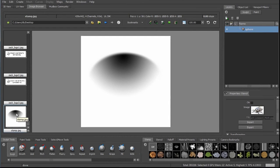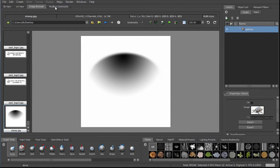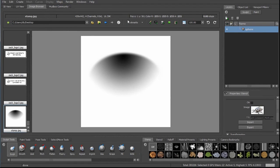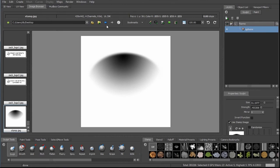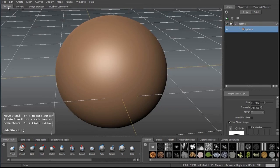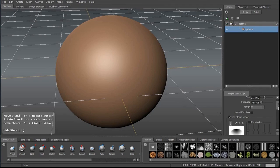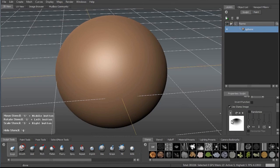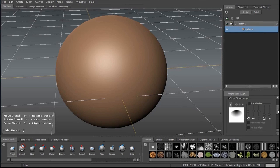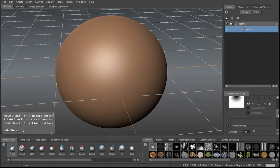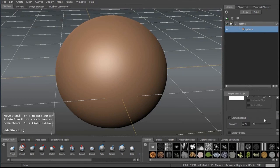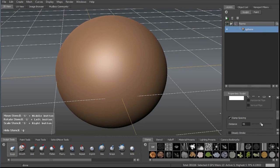Once I'm there, I can either select that as a stencil or I can select that as my active stamp, which I just have done. And that is attached to my sculpt brush. In here I can change the spacing, the stamp spacing.